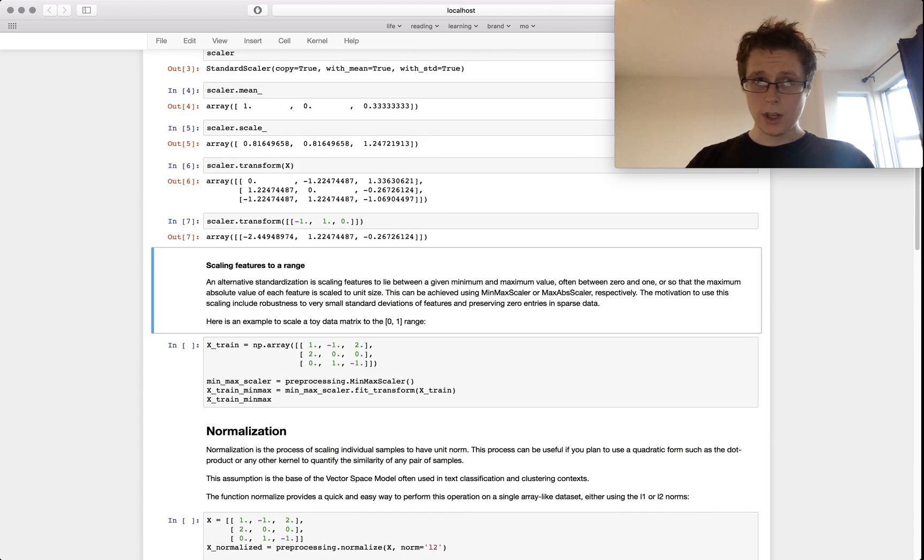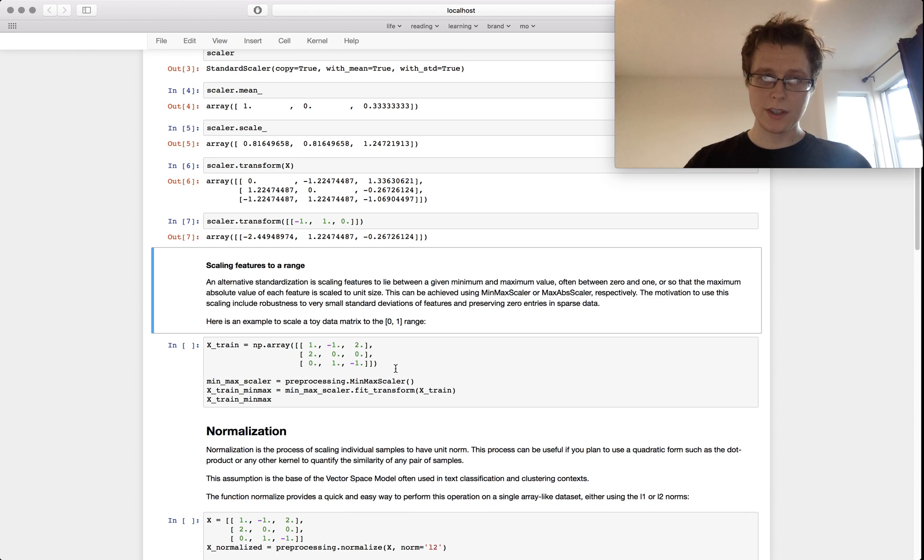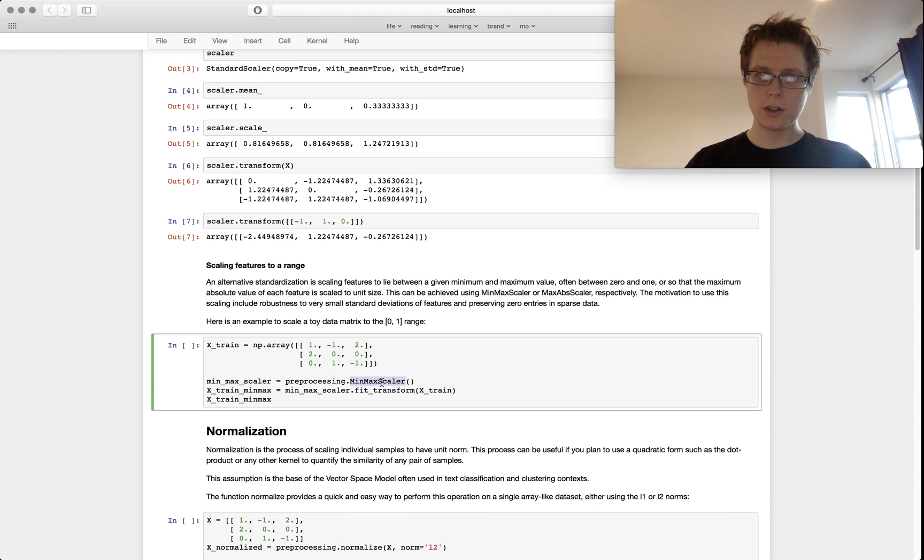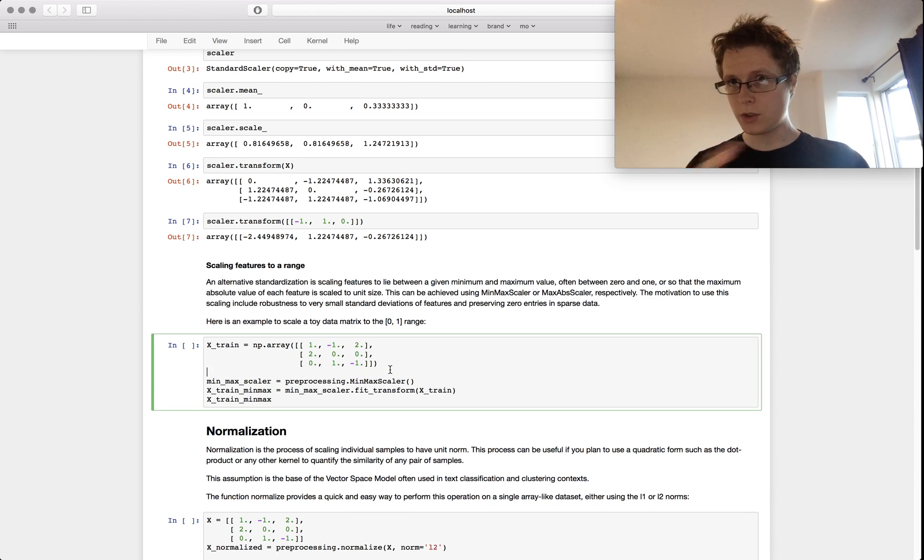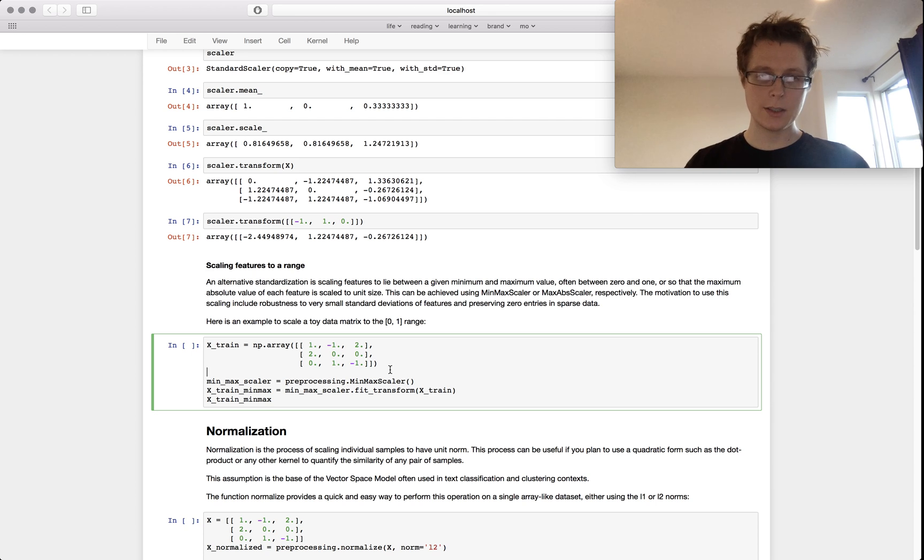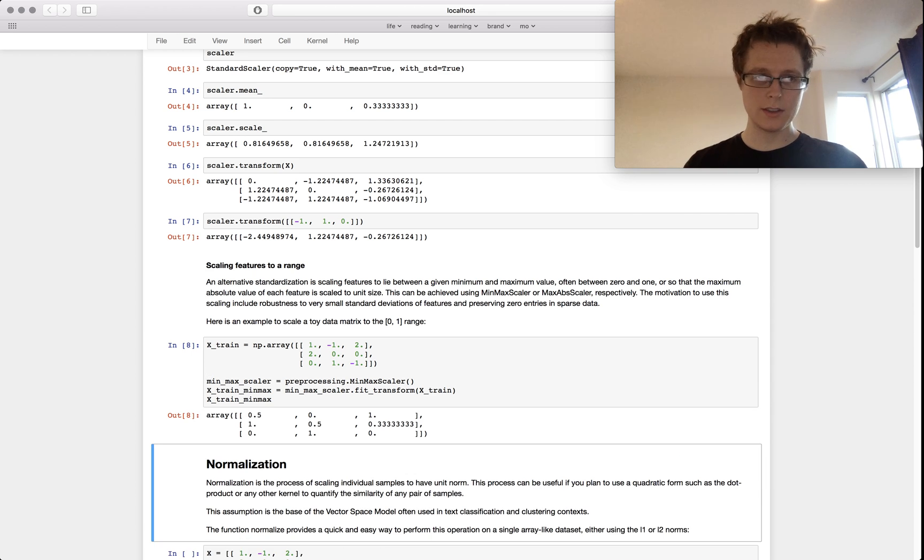You can even scale these features to a range using the MinMaxScaler. Initially it's from zero to one. This will go ahead and add some stuff to it and then scale it down.